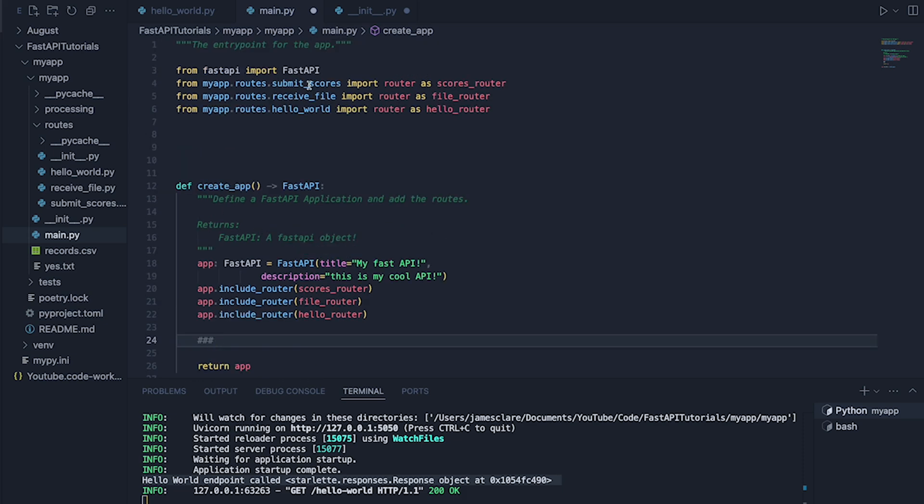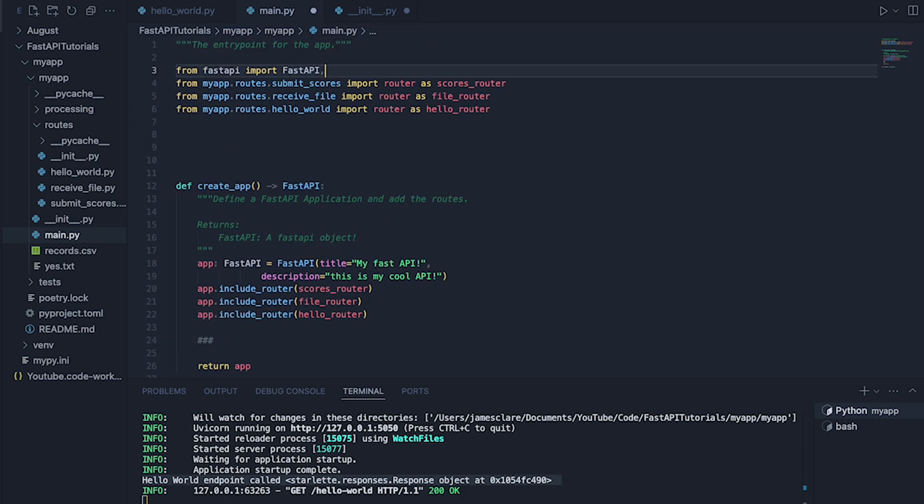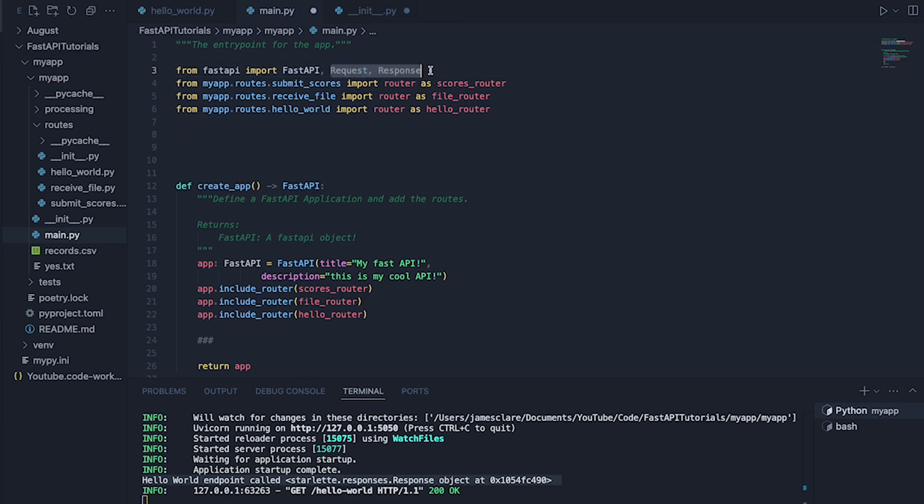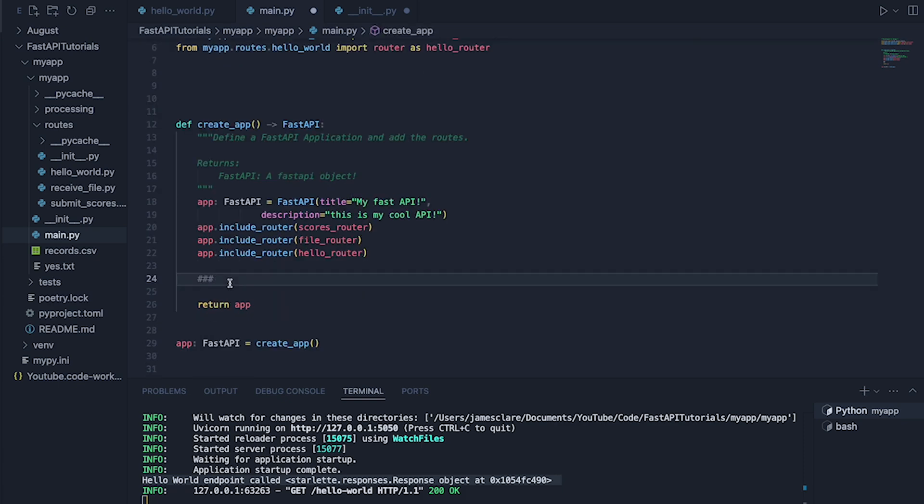So the first thing I need to do is import a couple of extra bits. So from FastAPI we're going to bring in Request and we're going to bring in Response. We're going to be using this inside our middleware function. And I'm going to define my middleware down here.